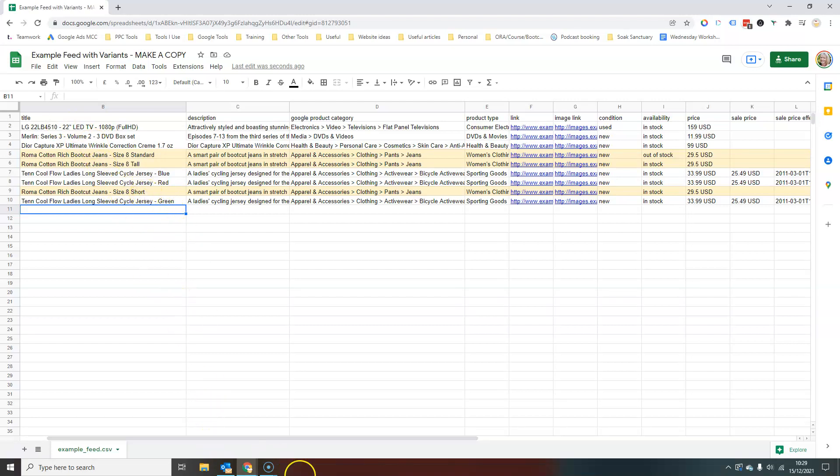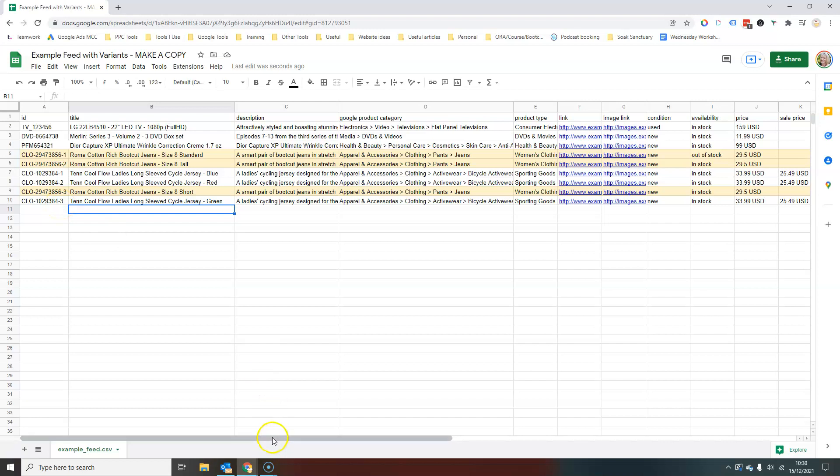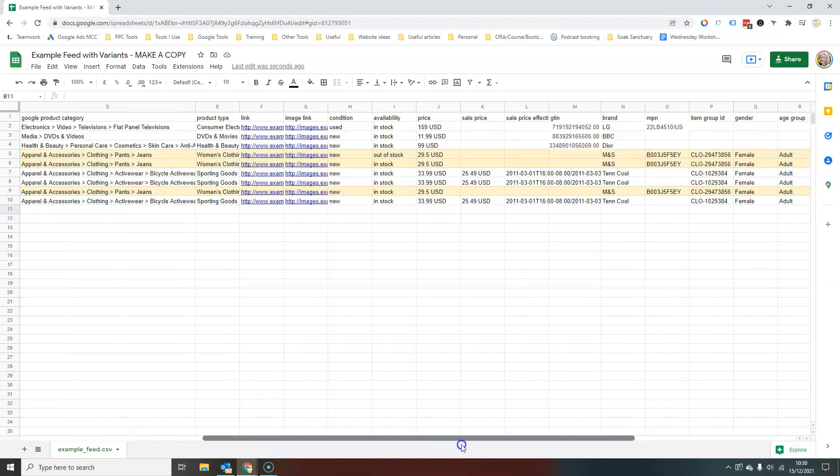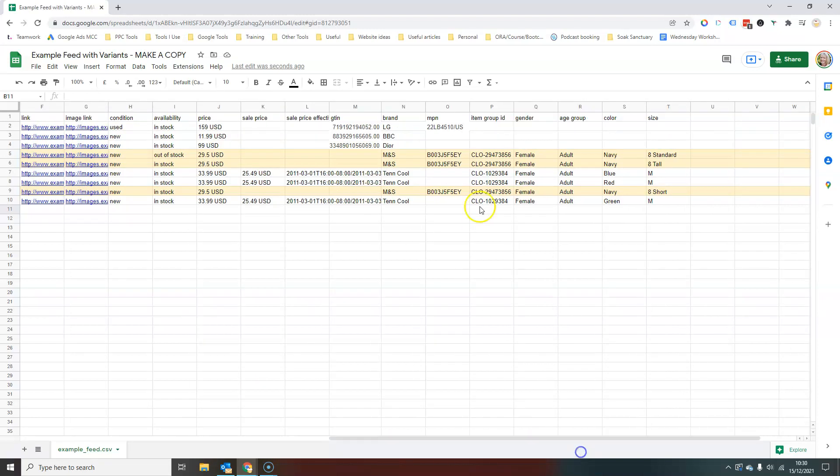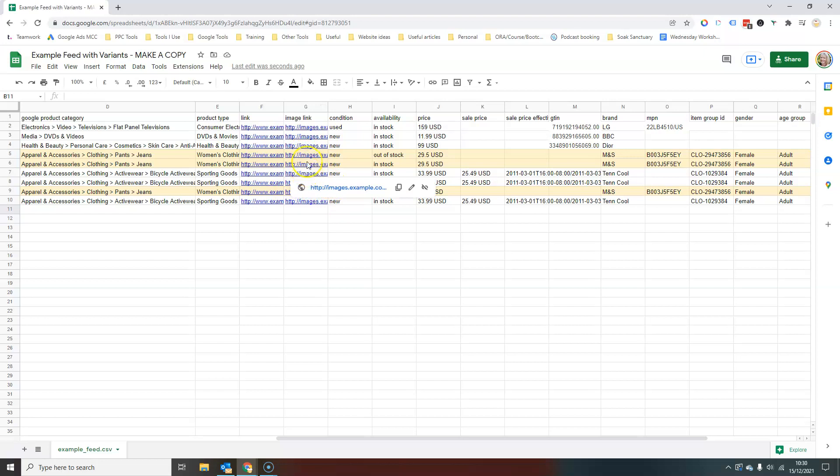then once you've set up the initial item group ID, and you've decided how you're going to set up your individual product IDs so that they make sense for you, then it's relatively straightforward to update the actual attribute that's changing, and obviously the product title.